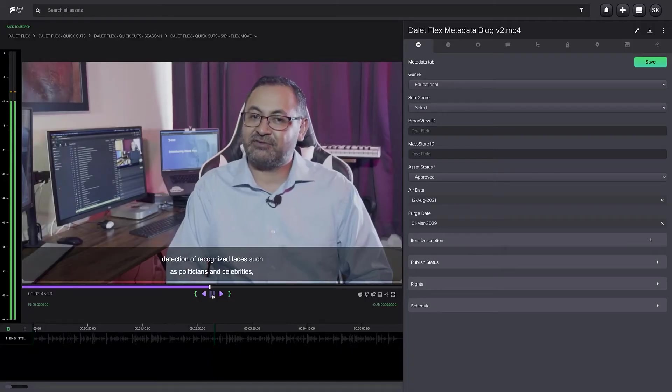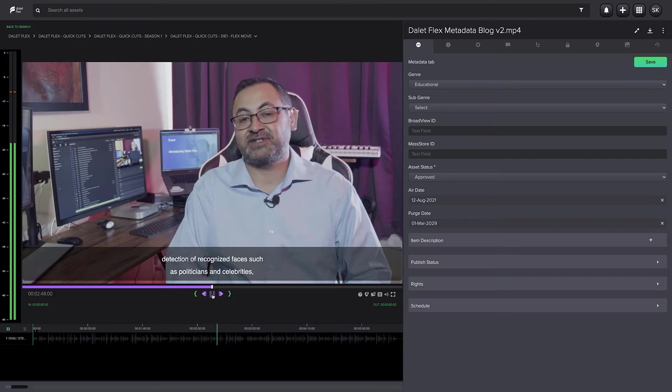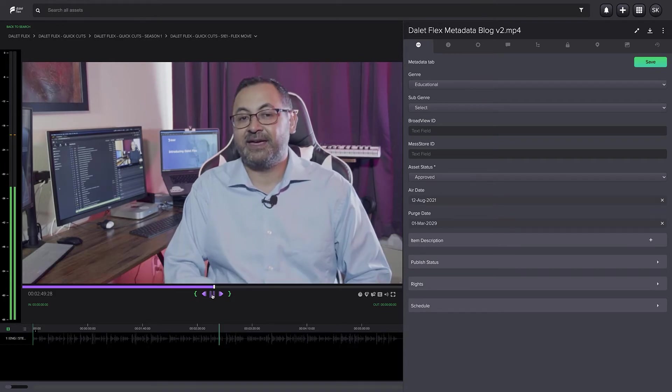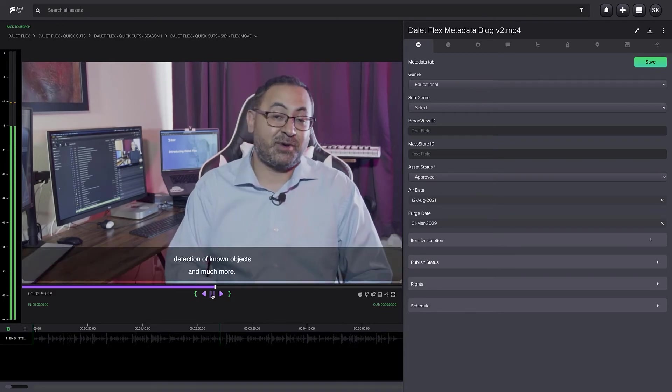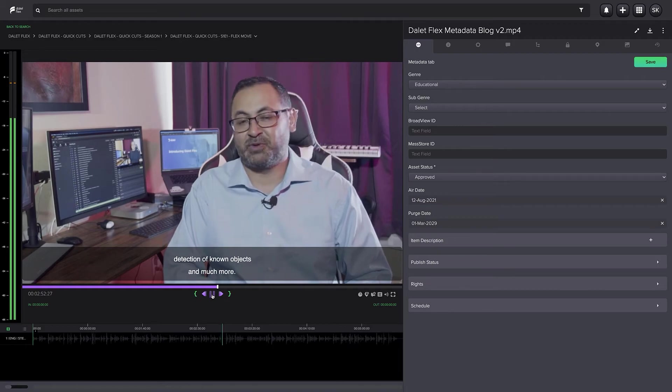Detection of recognized faces such as politicians and celebrities, detection of known objects, and much more.